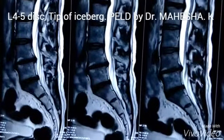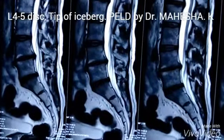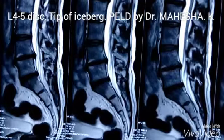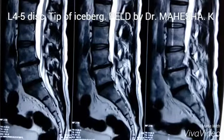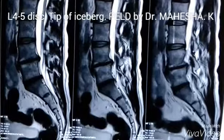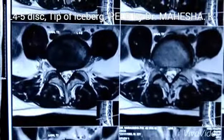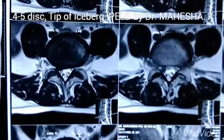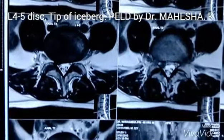Hi, Dr. Mahesh here. Today I am going to show a case of percutaneous endoscopic discectomy L4-L5. This is an MRI scan of a 40-year-old patient who presented with back pain radiating to the right lower limb since 3 months. The MRI scan shows a small disc protrusion on the right side at L4-L5 level.